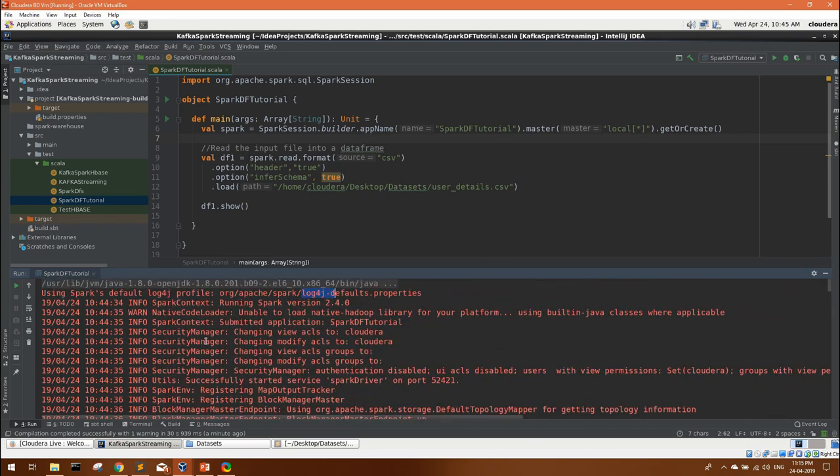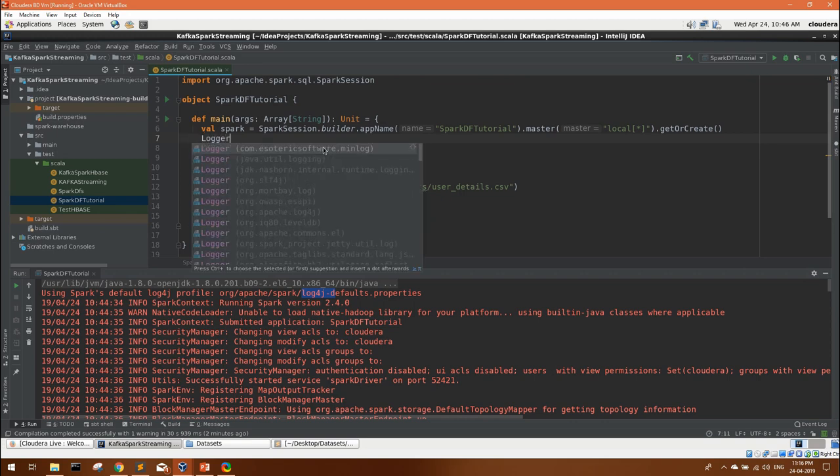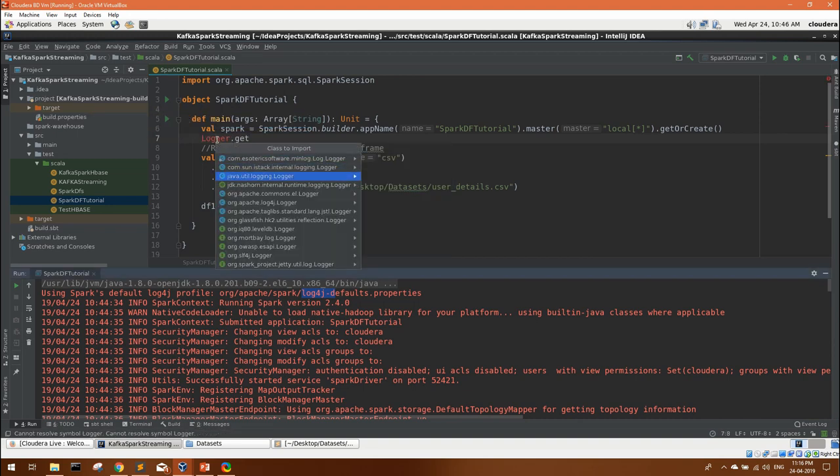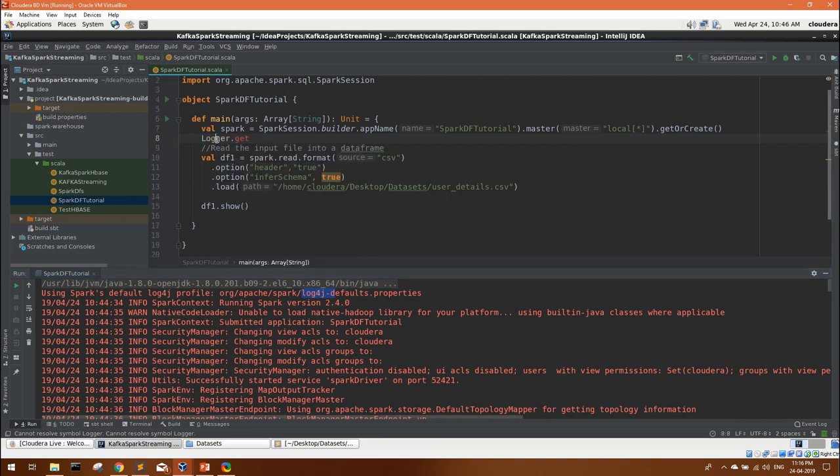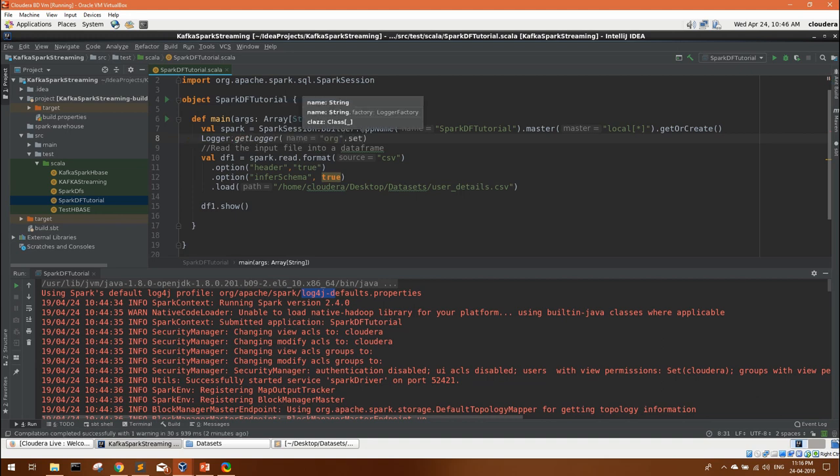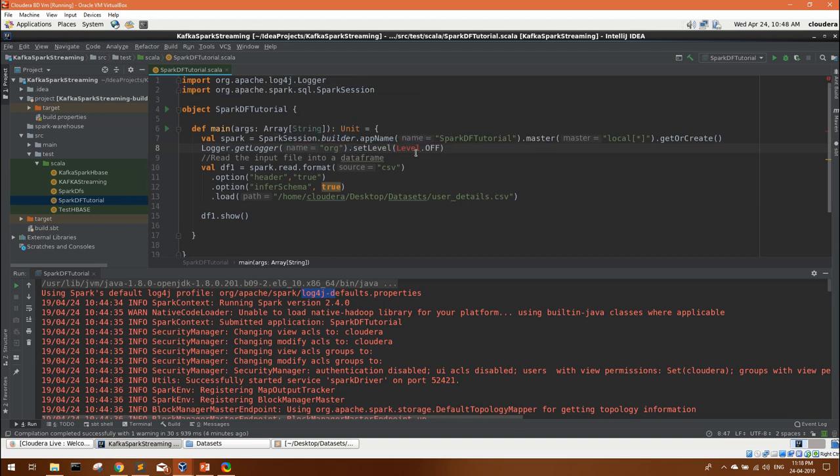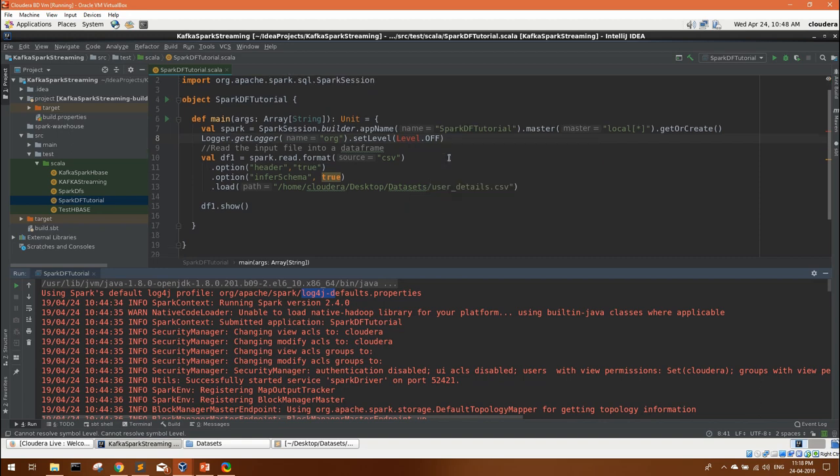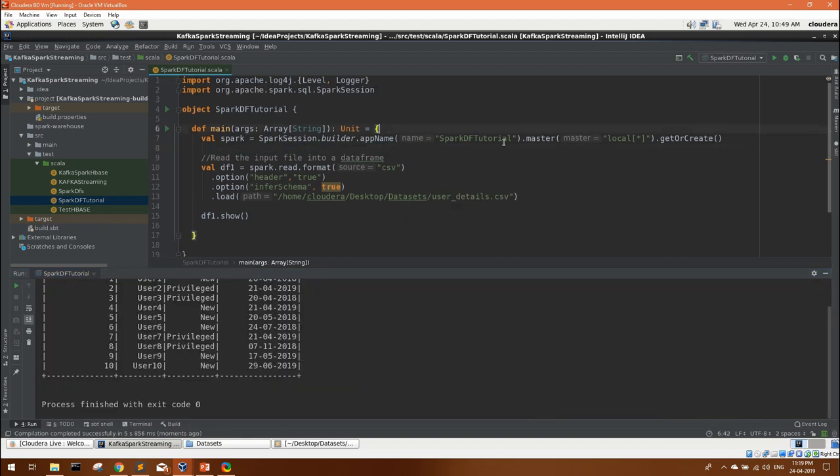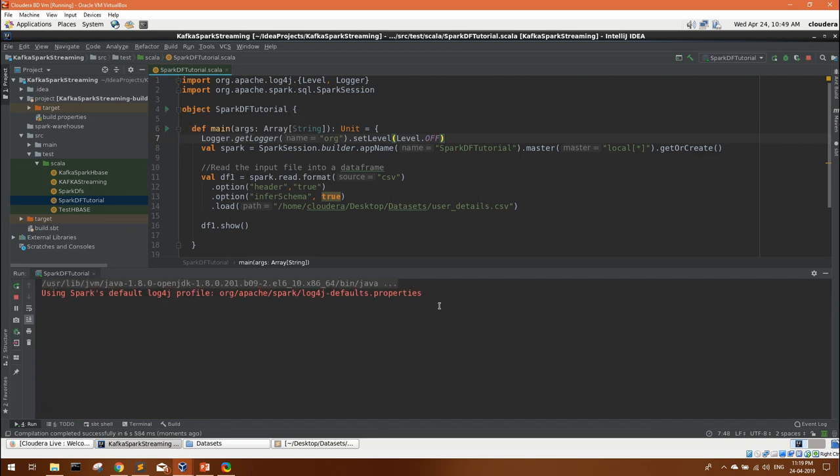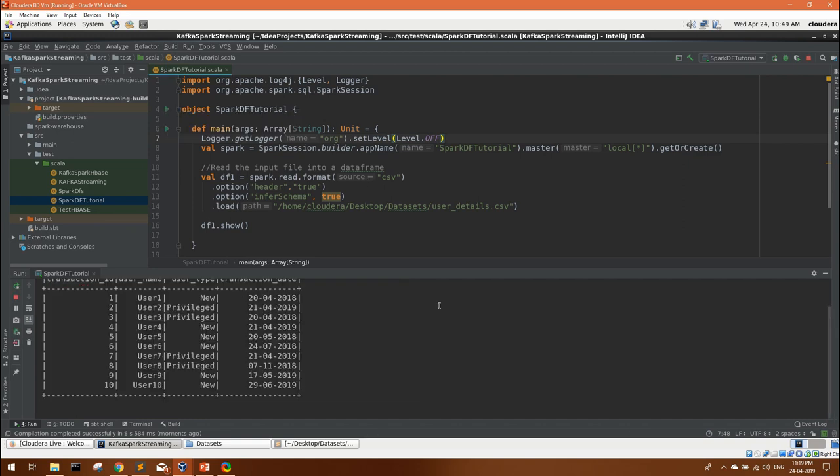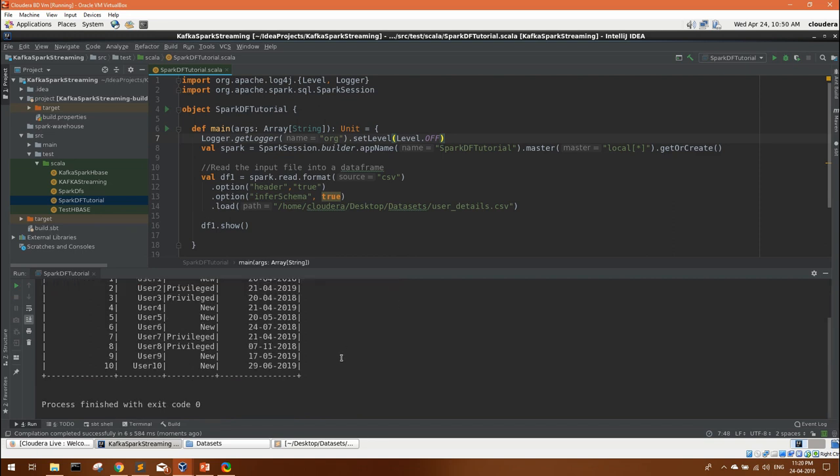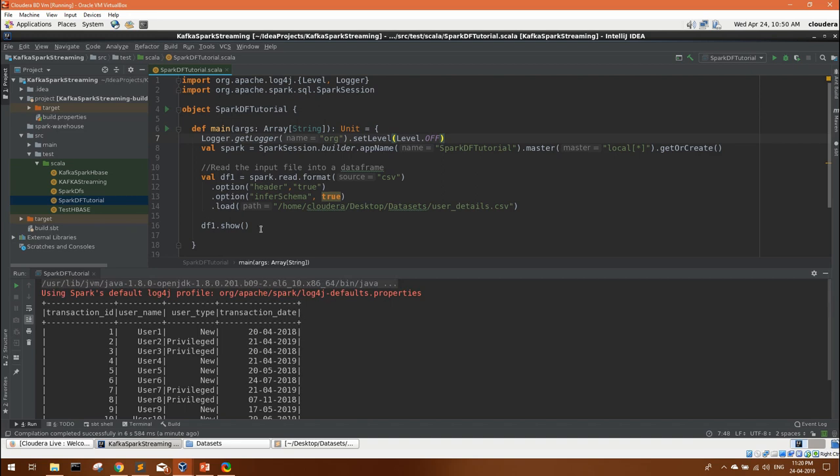By default it introduces a lot of log messages. If you want, we can use a logger property. You have to import the log4j logger. There is a method to set its level to level dot off. You can import the log4j level. But make sure you define it before creating a spark session. Here you can see we have a clean output. No unnecessary logs.